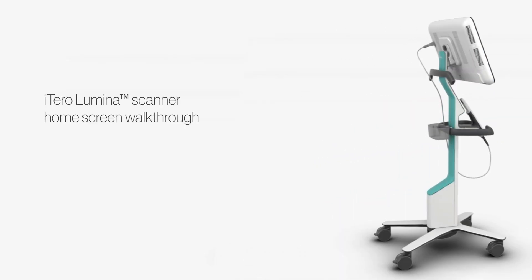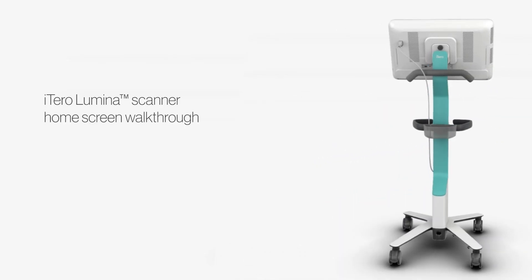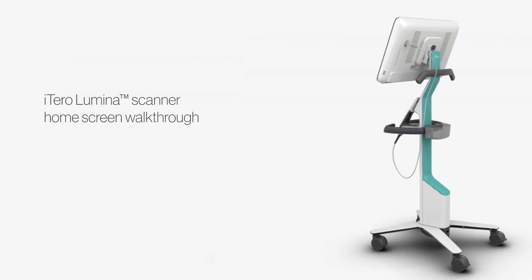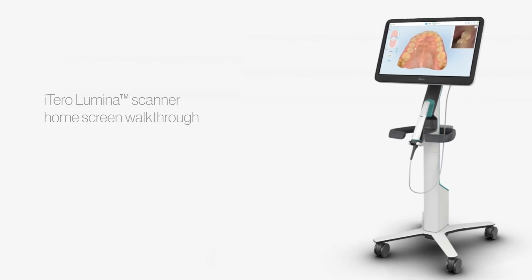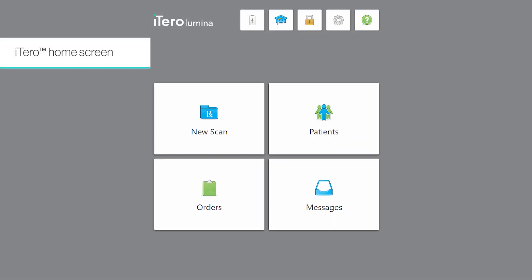Let's get acquainted with the iTero Lumina software and have a short walkthrough of the home screen functions. As you log into your account, the iTero home screen is displayed. Tap the new scan button to start the scanning process.